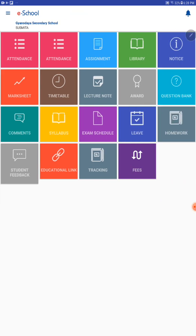The student is Sushmita. Here she can get all the information about her school.